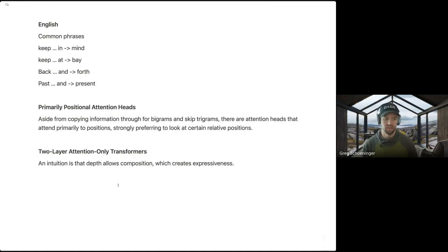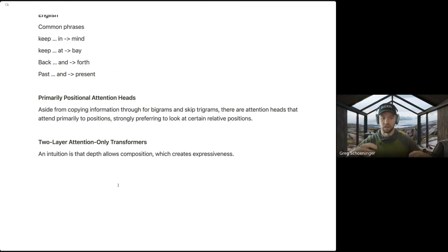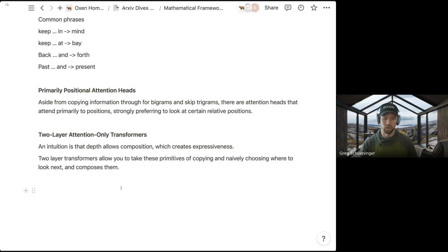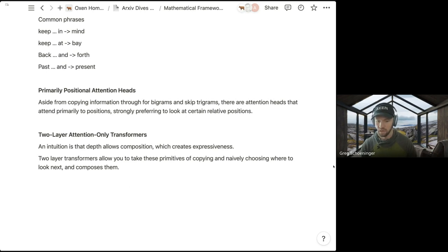The intuition is that adding depth allows composition of all these smaller-level skip-trigrams, which creates expressiveness in the sentence. Two-layer transformers allow you to take the primitives — like copying and naively choosing where to look next given your position — and compose them together. They have a live interactive diagram of the entire first paragraph of Harry Potter showing how all of these words work together, and I'll pull that up now while pausing for questions.